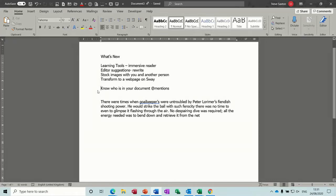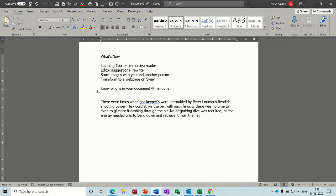Hi guys, welcome to this session in Microsoft Word. What I would like to look at in this session is some of the new features that have just been released by Microsoft. The first one is learning tools and the immersive reader.